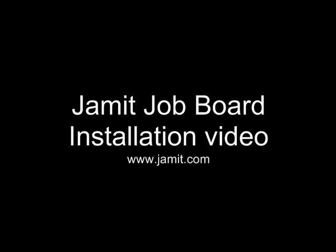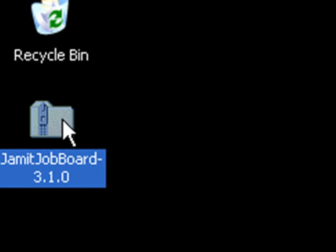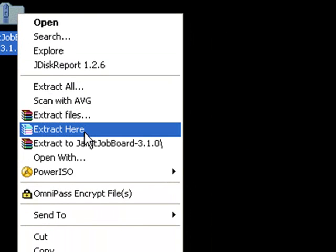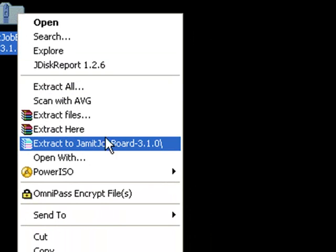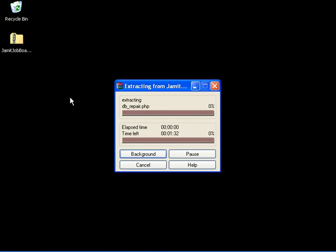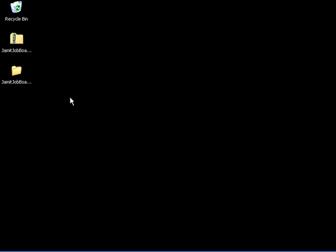Hi there, welcome to the Jammin JobBoard installation tutorial. Here we have downloaded the zip file and placed it right onto our desktop. We extract the files by right clicking on the file name and the files are just about done.